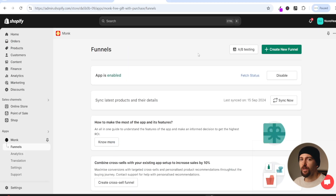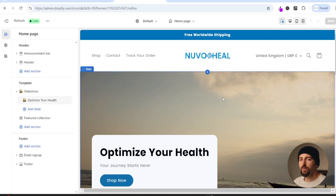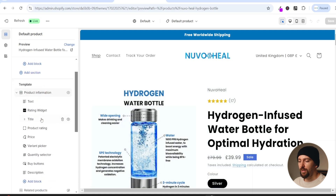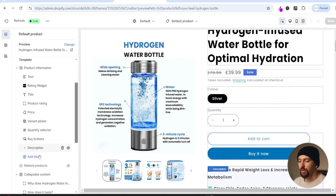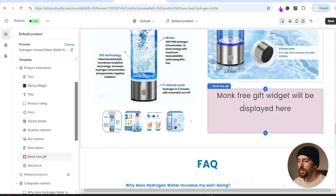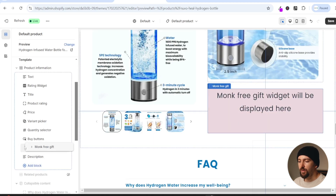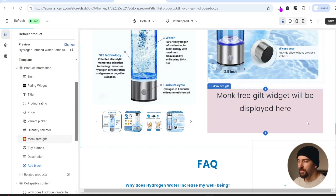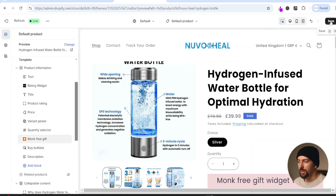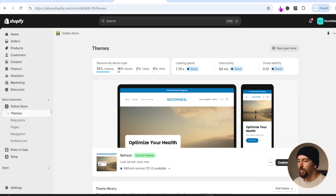Now we need to add the free gift funnel to our product page. Go to online store and click on customize. Navigate to one of your product pages by clicking on shop. On the product page, under template scroll down and click on add block under your product description. Go to apps and you'll see Monk free gift - choose that. It will say the Monk free gift widget will be displayed here. Drag it above your buy buttons, then click save and exit.